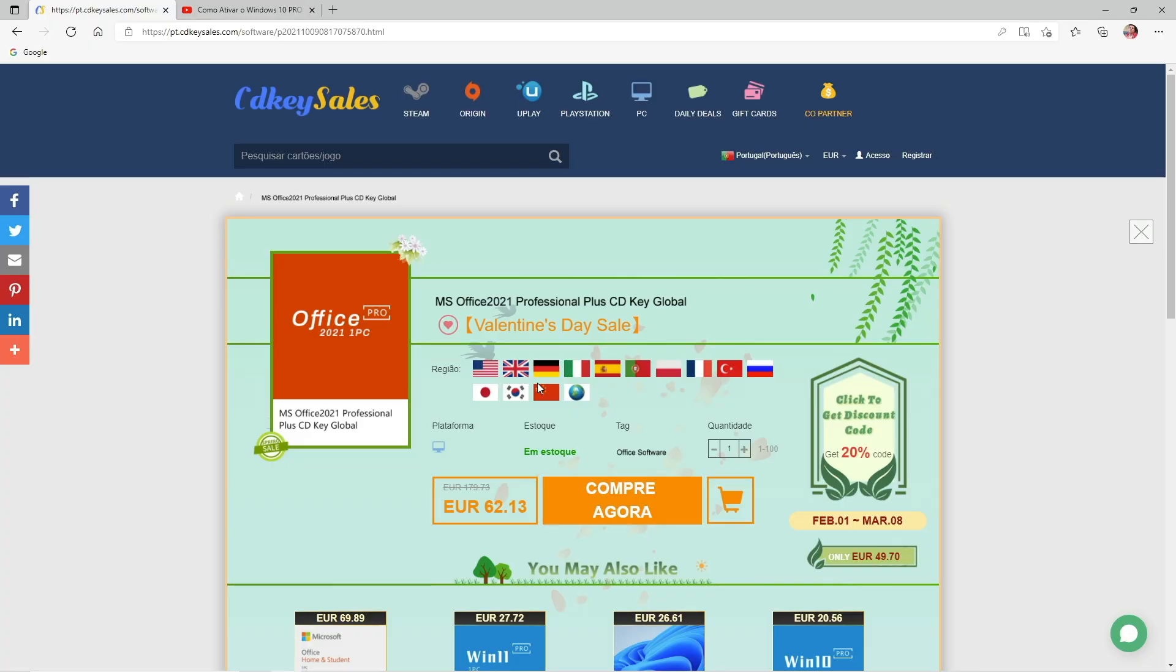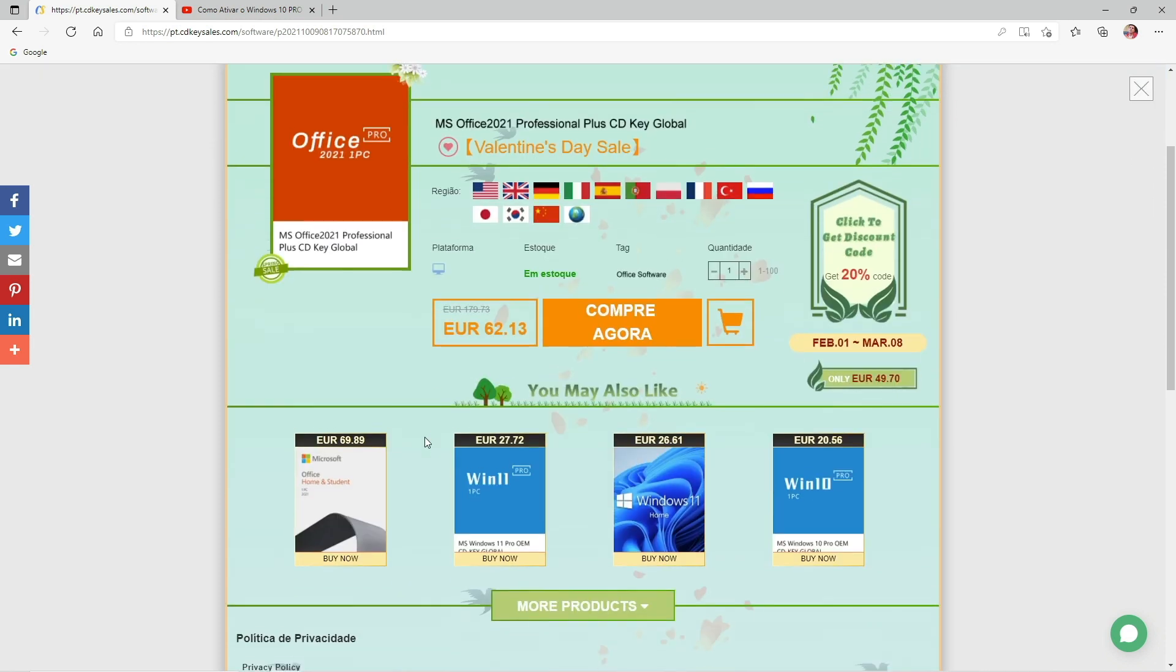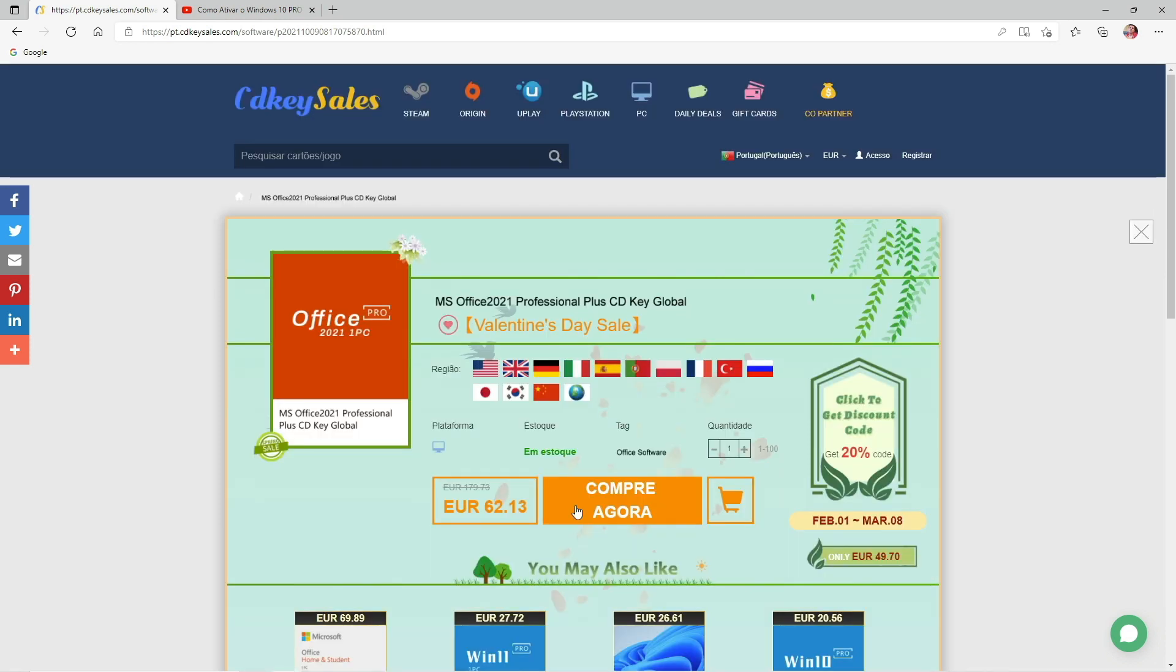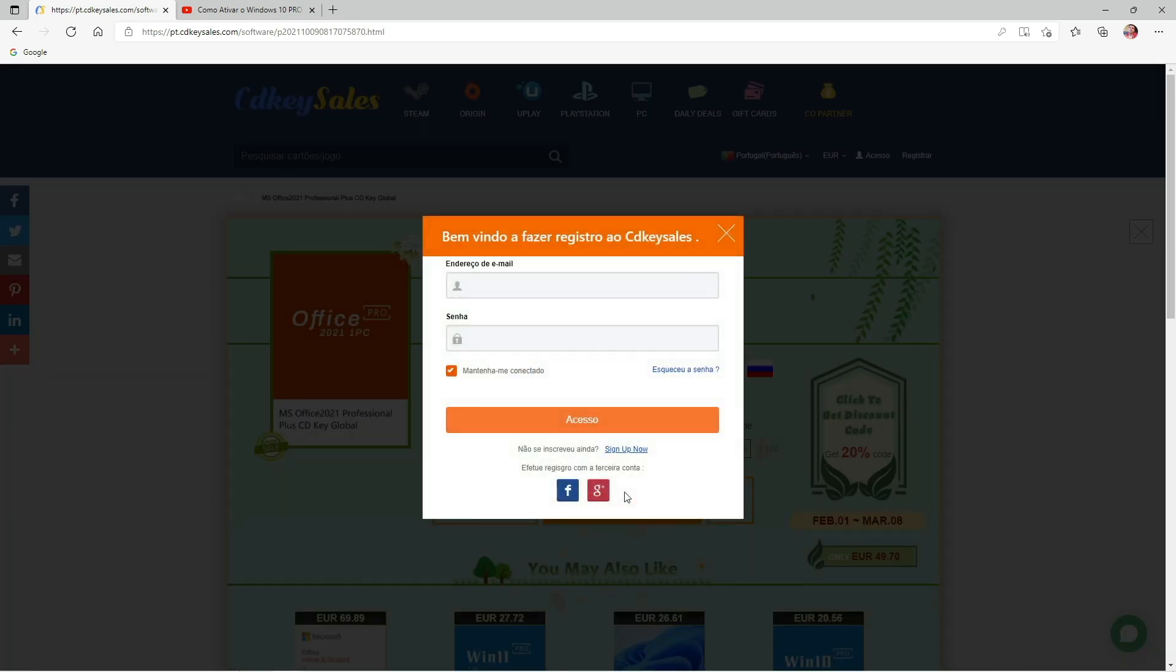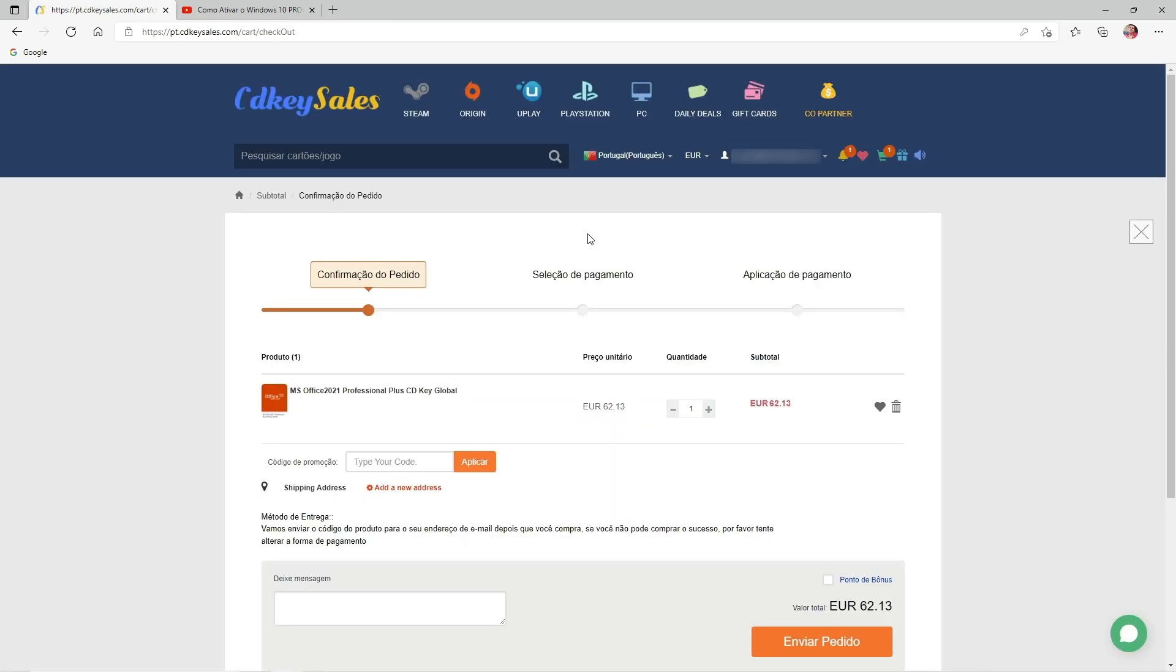Once you choose the software that you want to purchase, you'll need to do the same as we did in the past, which is to create an account if you don't have one already. If we already have one, we just need to log in and then add the product to the cart.